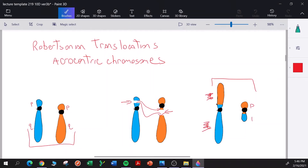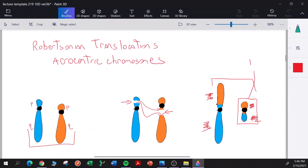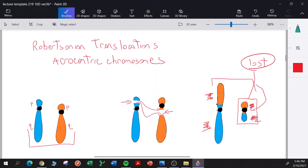The short arms fuse together as well. It turns out that this very small chromosome, comprised of the two short arms of the normal chromosomes, is often lost. Why it's lost is not entirely clear — it does have a centromere — and that would make an interesting study.